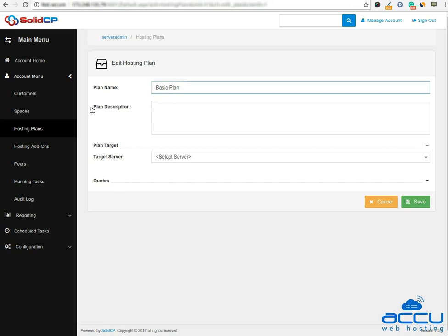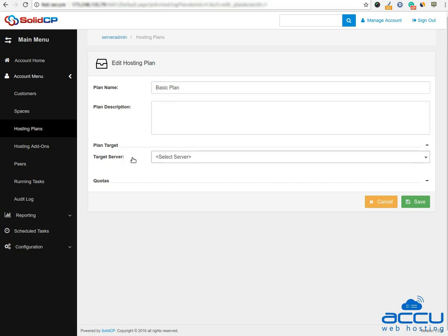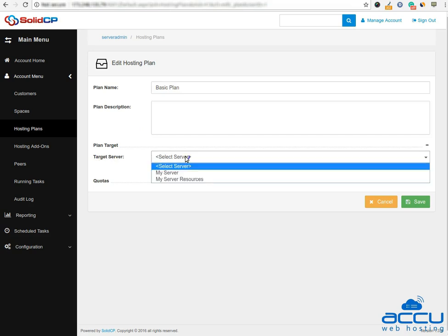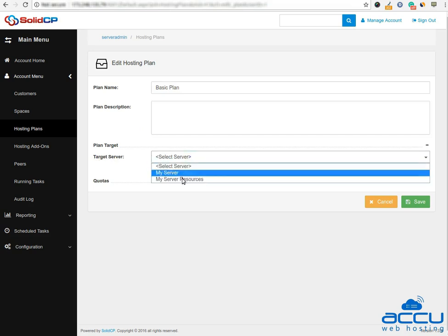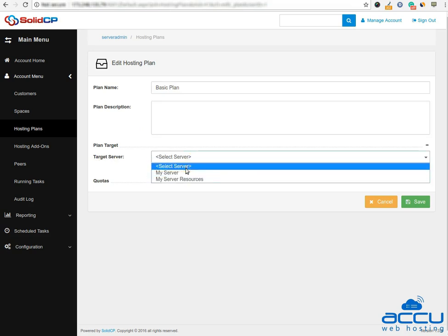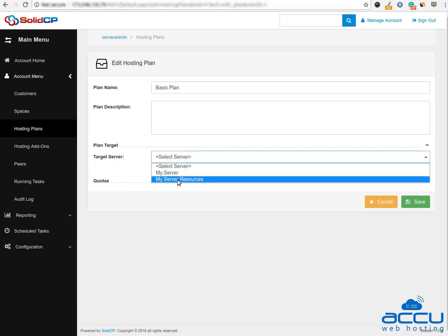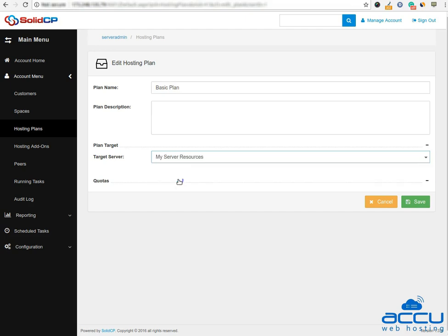Next is plan description. It is optional. In this field, you can add a description regarding the plan. In the target server field, you have to select target server from the drop-down list. Here we have selected my server resources as a demo.